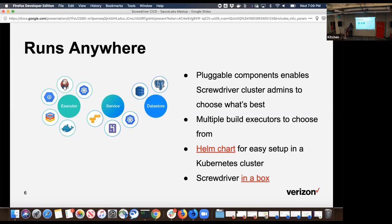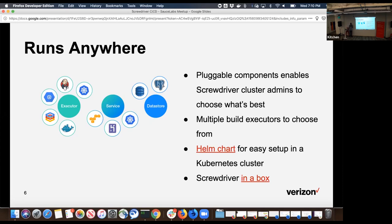Screwdriver is designed in terms of plugability. What that means is as a cluster admin, you have the option to choose what database you can use and what build executor you can use. You might be big into Postgres or MariaDB. Your storage can leverage AWS S3 or disk-based storage. In terms of execution, it can run on Jenkins, Docker, or Kubernetes. You can totally customize it depending on what your organization needs.